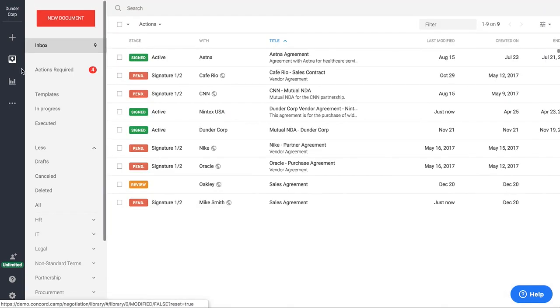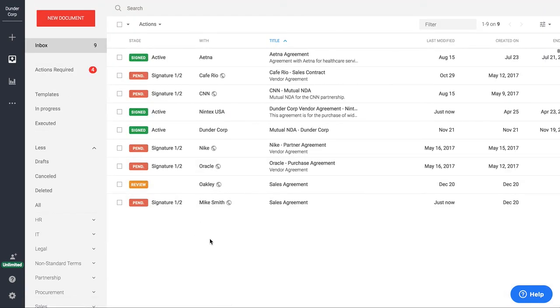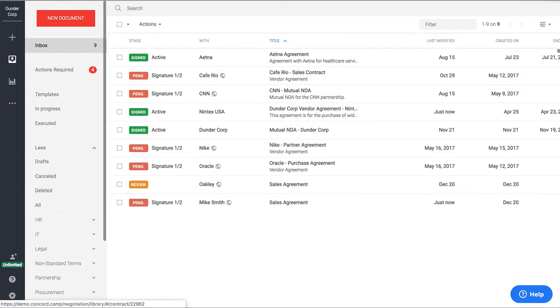So that's a quick overview of the Concord contract lifecycle management tool. We would be happy to talk to you more about this with one of our sales reps. And thank you for taking the time to look at it.